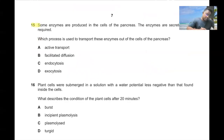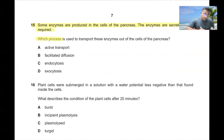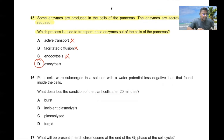Question number fifteen. Some enzymes are produced in the cells of the pancreas and are secreted when required. Enzymes cannot be released by active transport, facilitated diffusion, or endocytosis. Exocytosis is the correct process. The answer is 15D.